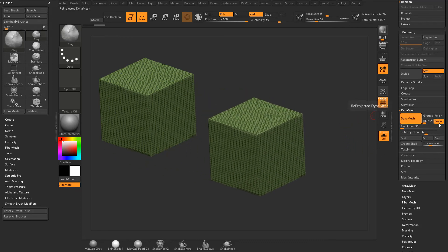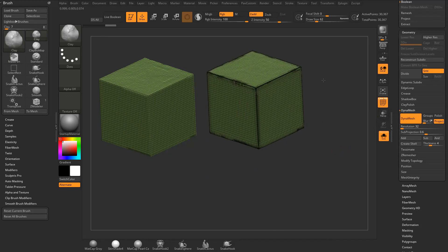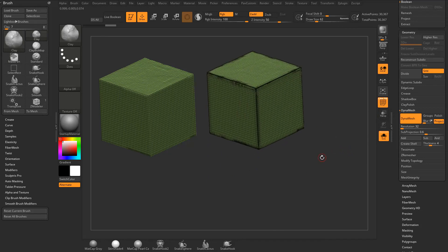I'm going to turn Project on, and with Subprojection at 6, I'm going to re-Dynamesh, and you're going to see it's going to pack more information in those corners. I'm going to hit Control-N to clear my canvas.